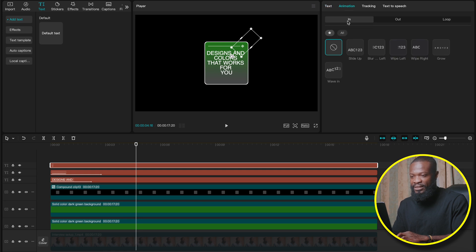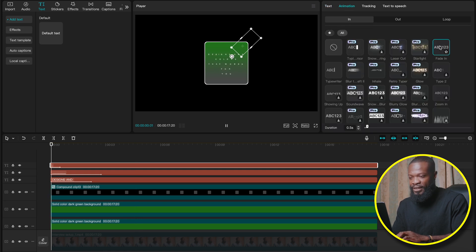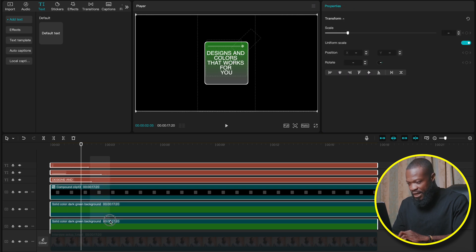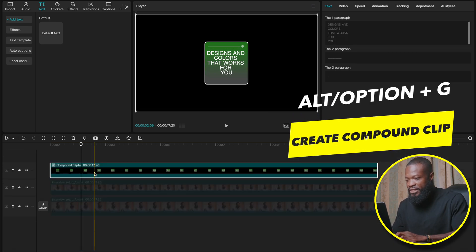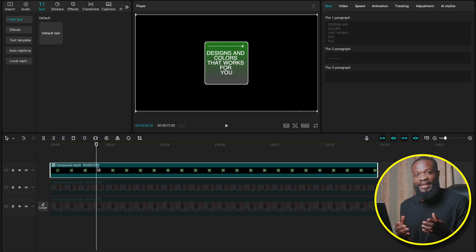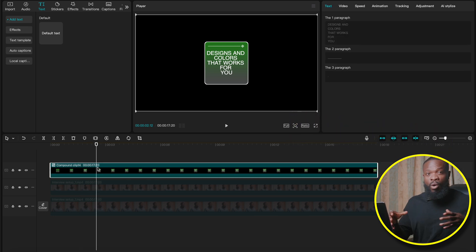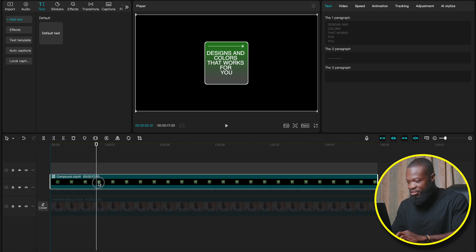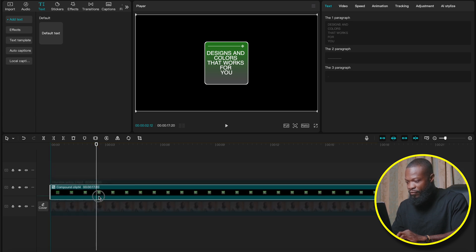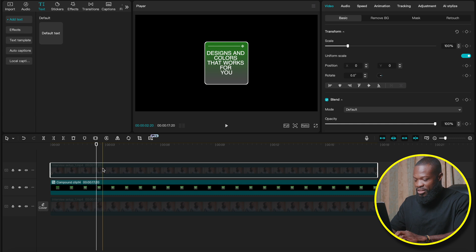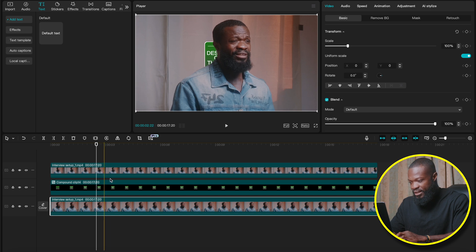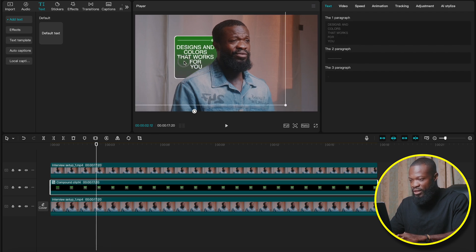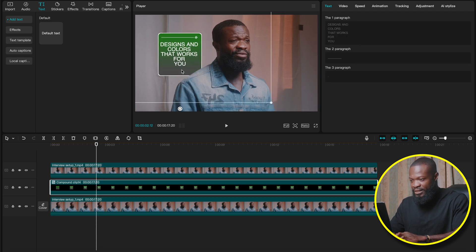Now select all the files — that's the green rectangle, the lines, and the text. Press Option G to create a compound clip of all of them. With that selected, drag and drop it in between the two video files. Then click on the top video file and press V to enable it, and click on the bottom one and press V to enable it as well. Move it into position on screen.